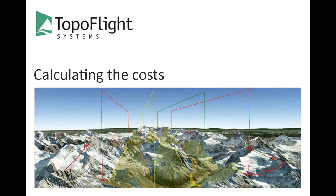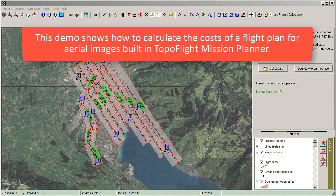Welcome to this TopoFlight tutorial. This demo shows how to calculate the costs of a flight plan for aerial images built in TopoFlight Mission Planner.